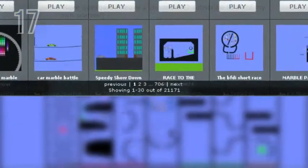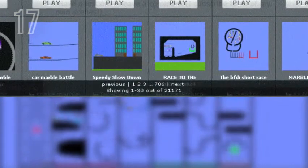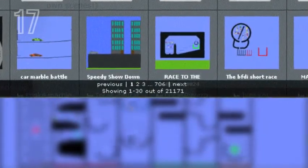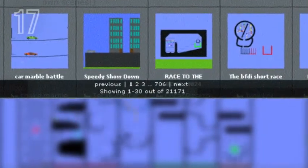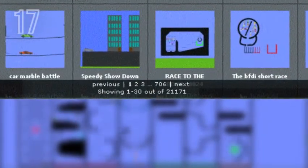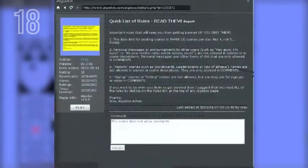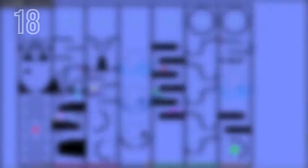As of right now, there are 21,171 scenes on the AlgaBox that has the word Marble Race in it. The same X-Ray who created the most downloaded scene is an official admin for the AlgaBox.